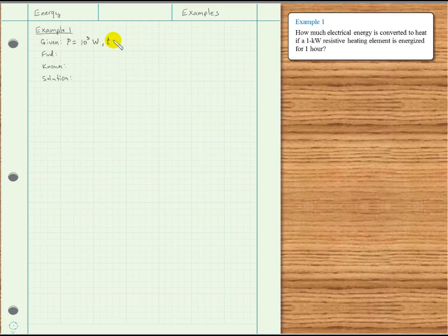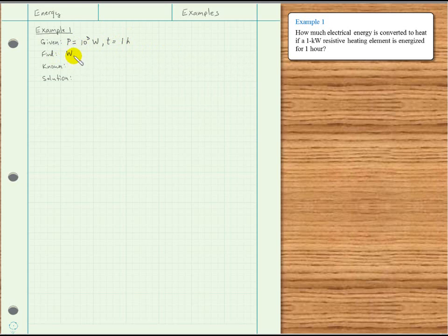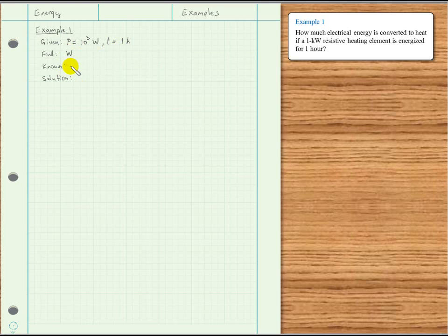We also have time given as 1 hour. What are we asked to find? How much electrical energy — we use W for electrical energy. Do we know a relationship between power P, time T, and energy W? We do: W is equal to power times time.